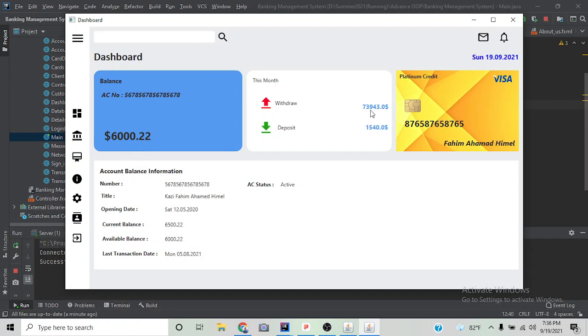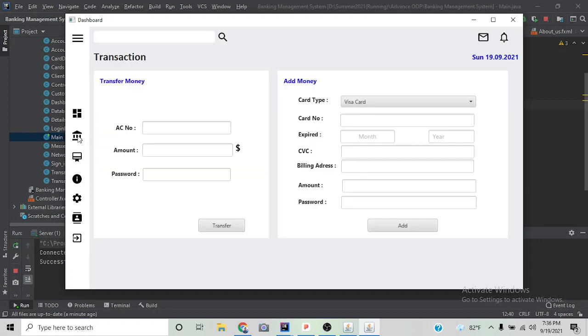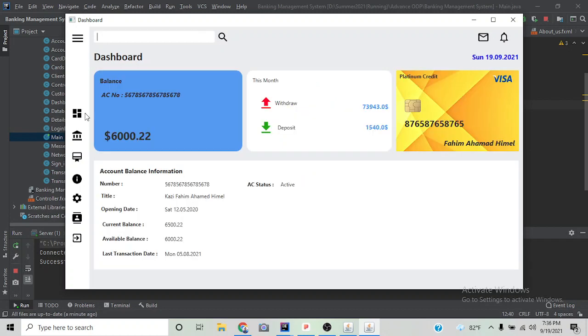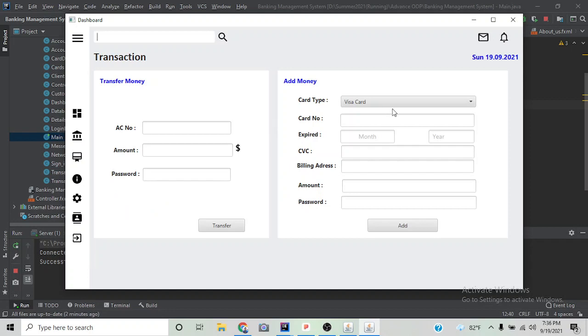My account balance became 6,000. We can also add money using Visa or Mastercard.